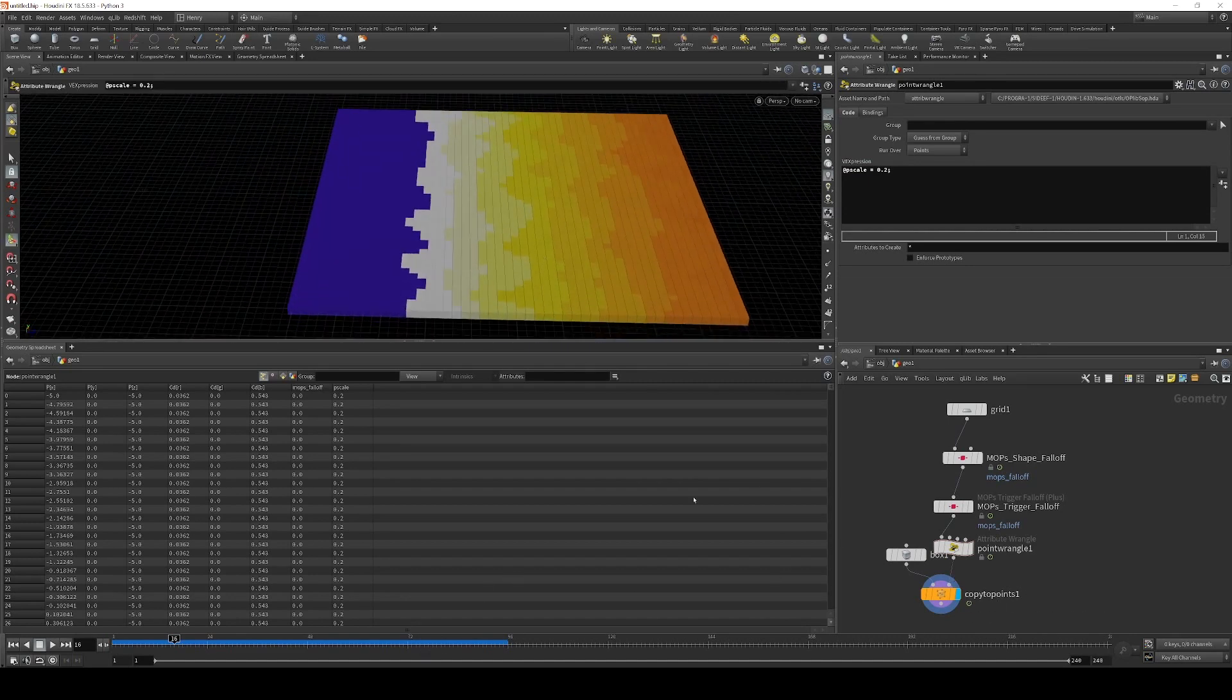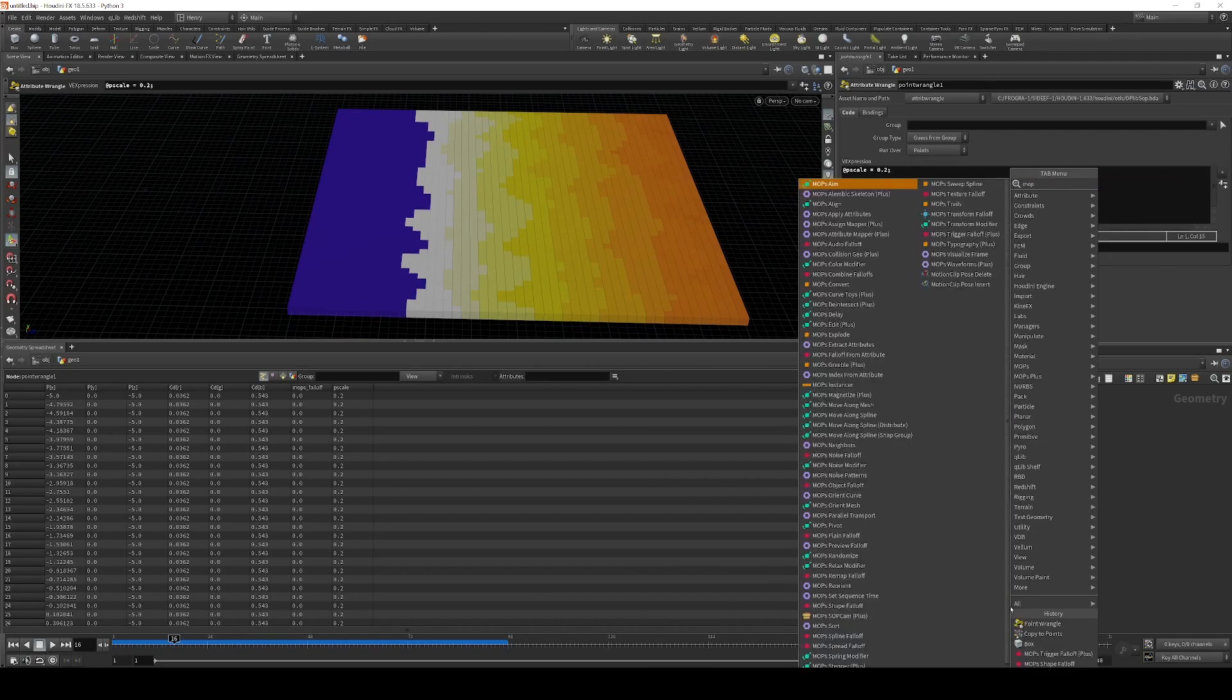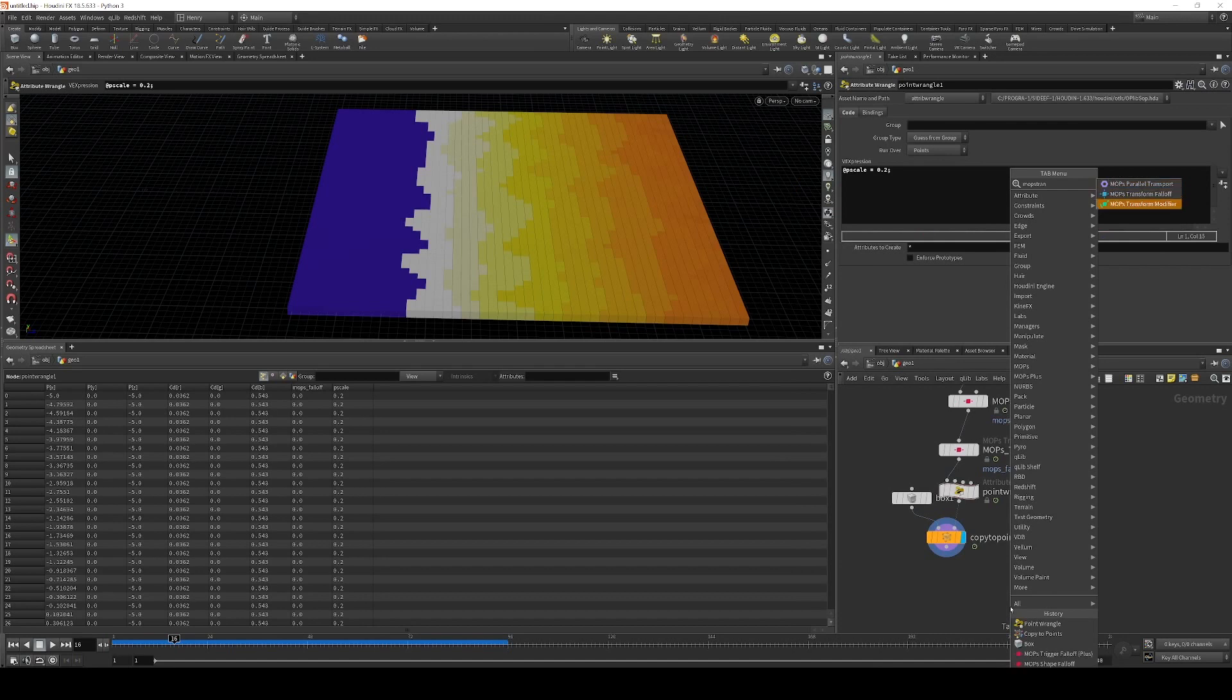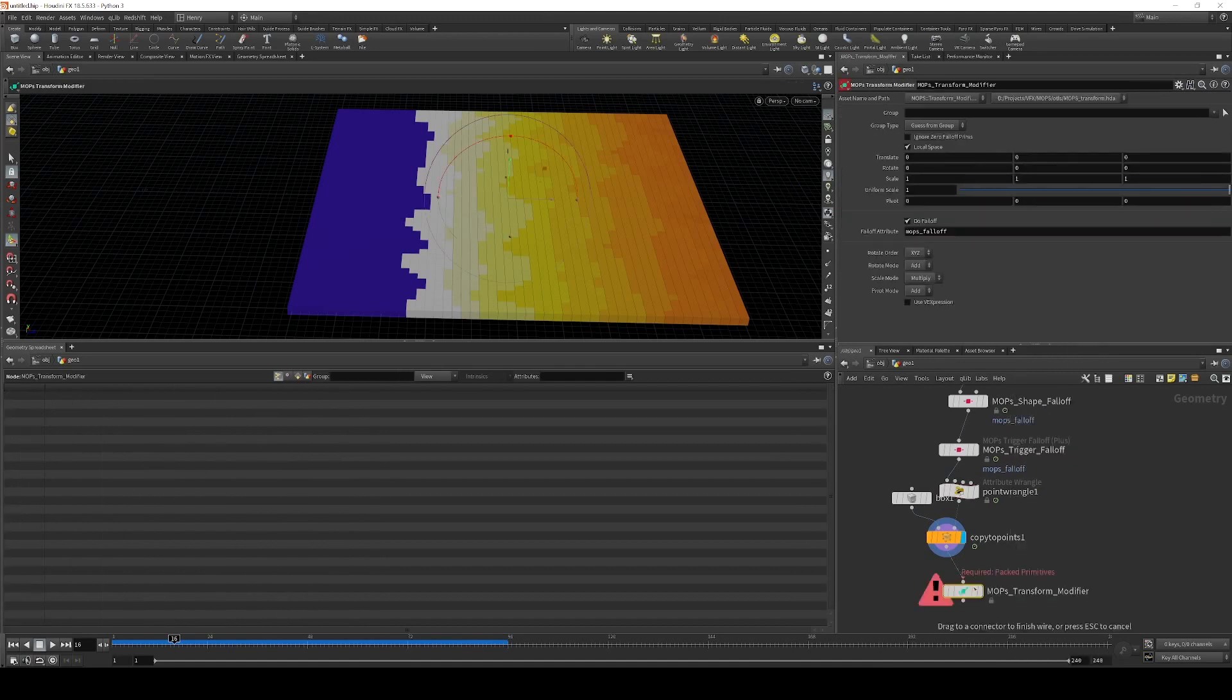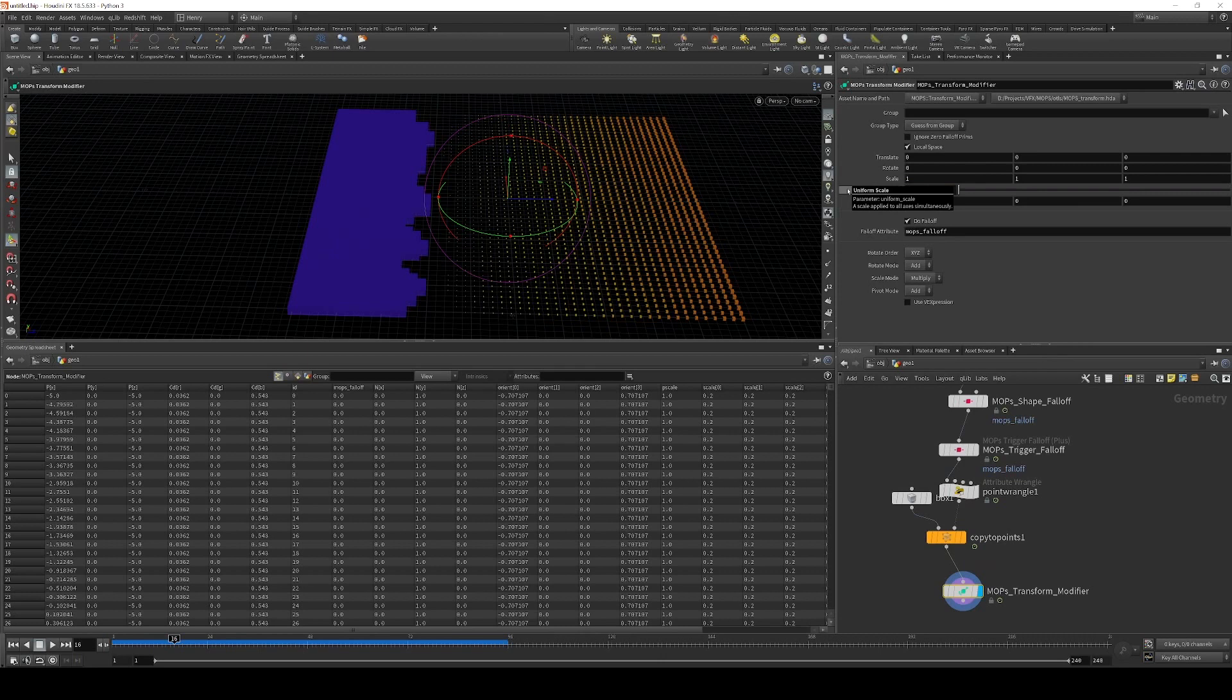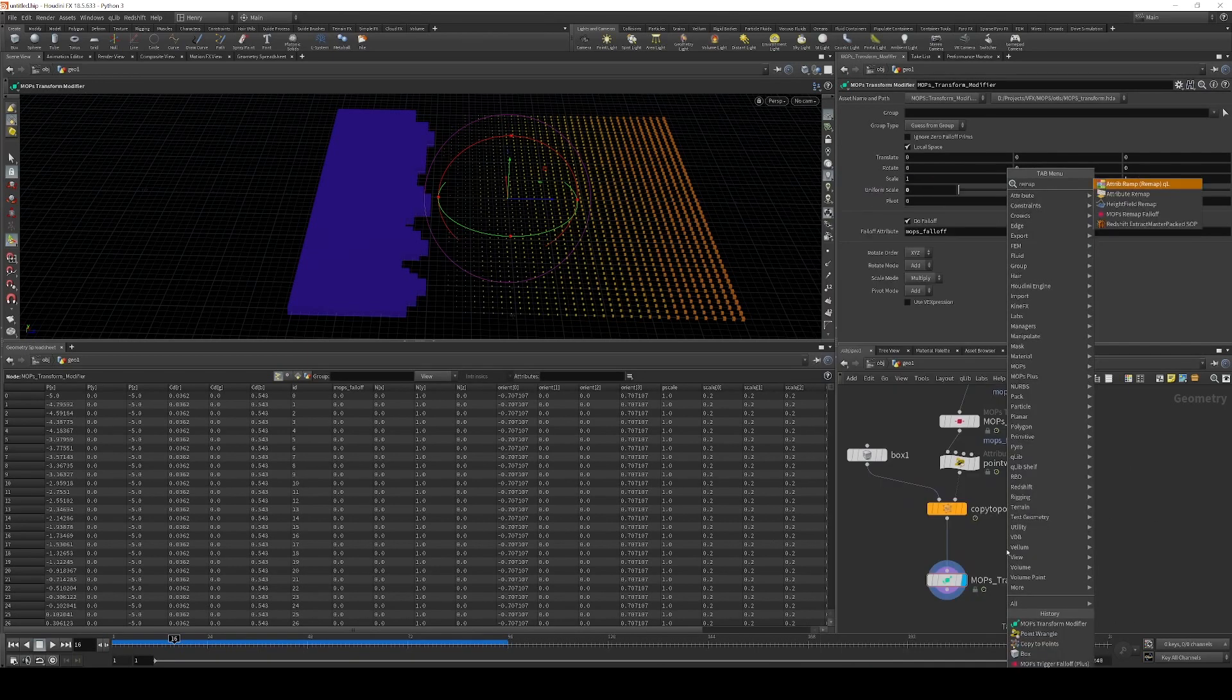So let's use this falloff value to set the transform. I'm going to use a Mops transform modifier. And I am going to scale these guys down to 0. And this is actually giving us the opposite effect that we want.